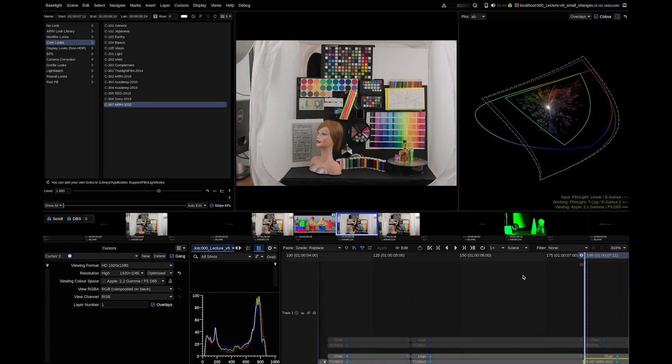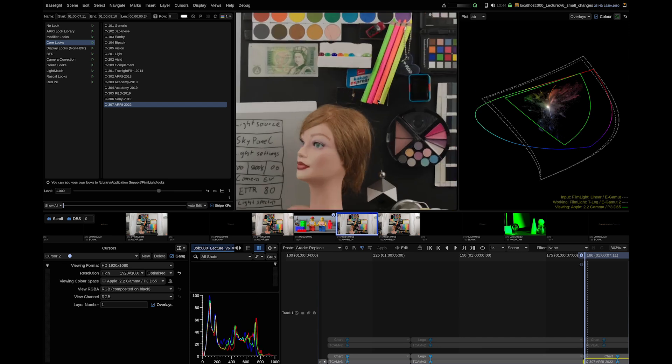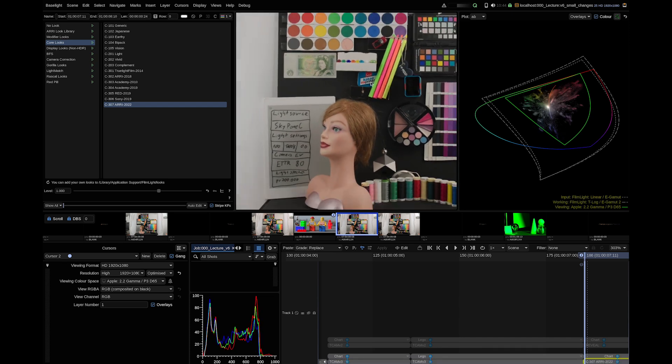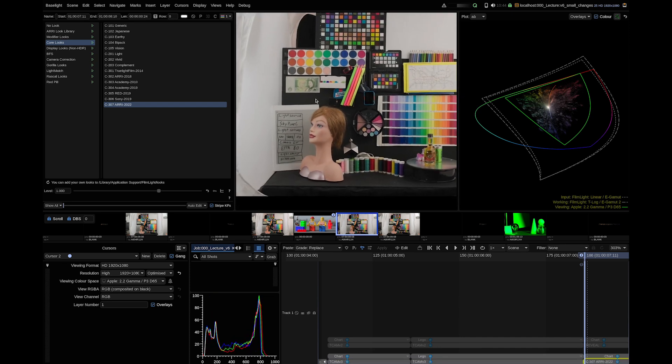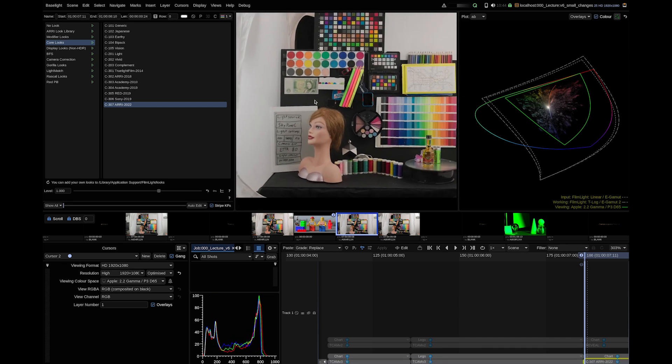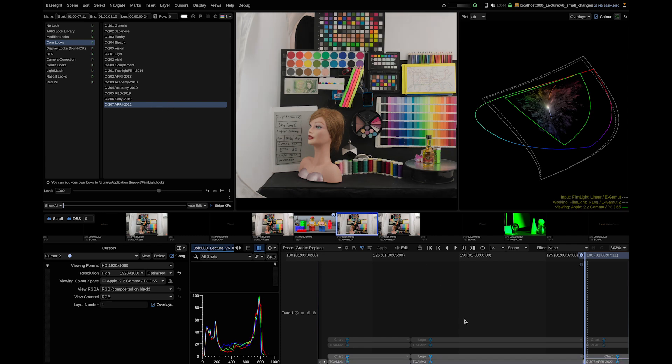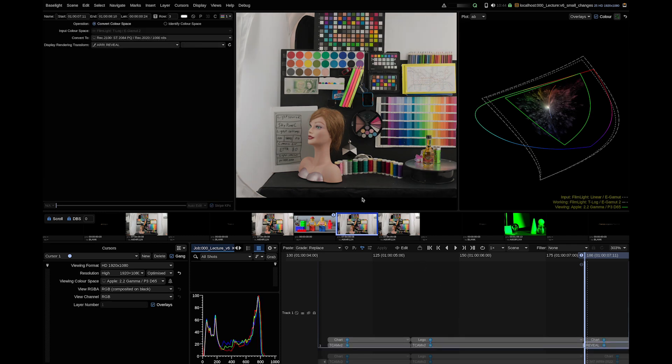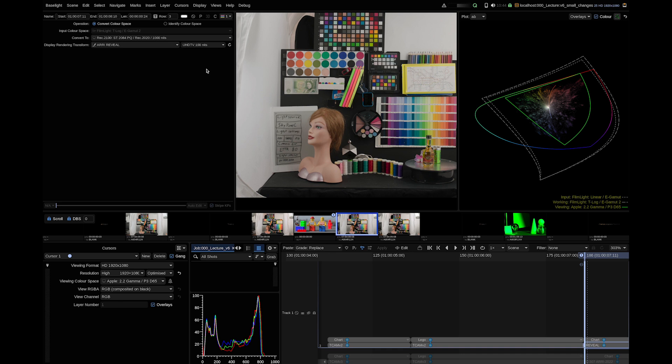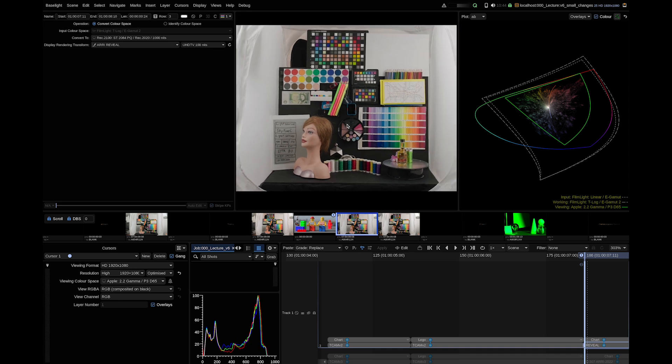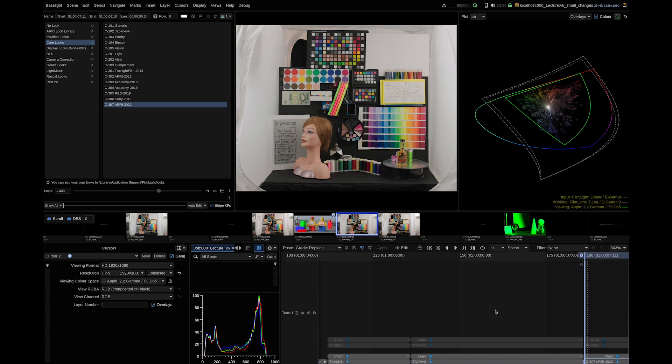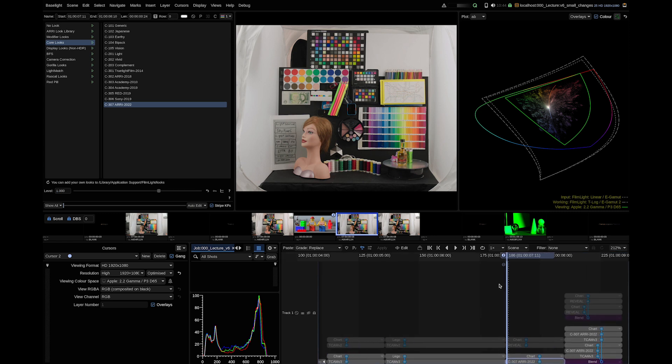We adapted some of our existing looks for TCAM V3 and added a new look which is the C307 ARRI 2022. This look is mimicking the look of the ARRI reveal DRT within the TCAM framework. It is helpful if ARRI reveal was used on set. If you compare the look with the standard 100nit reveal DRT you will notice a slight color difference. It is not exactly a match to the 100nits DRT.